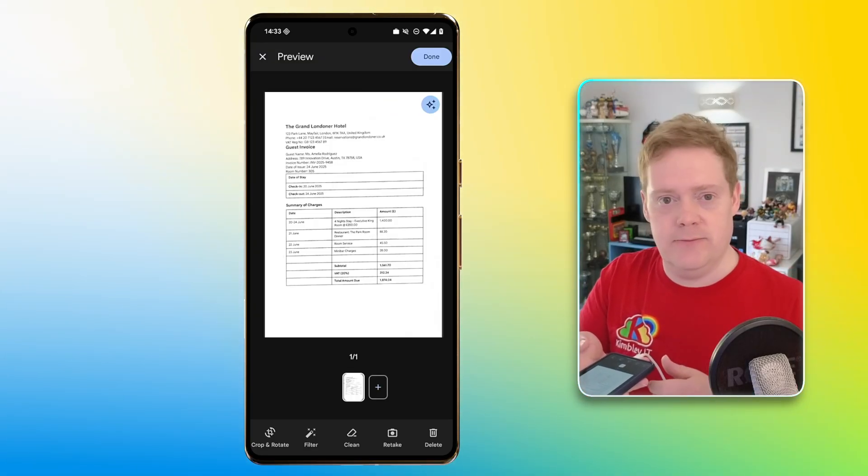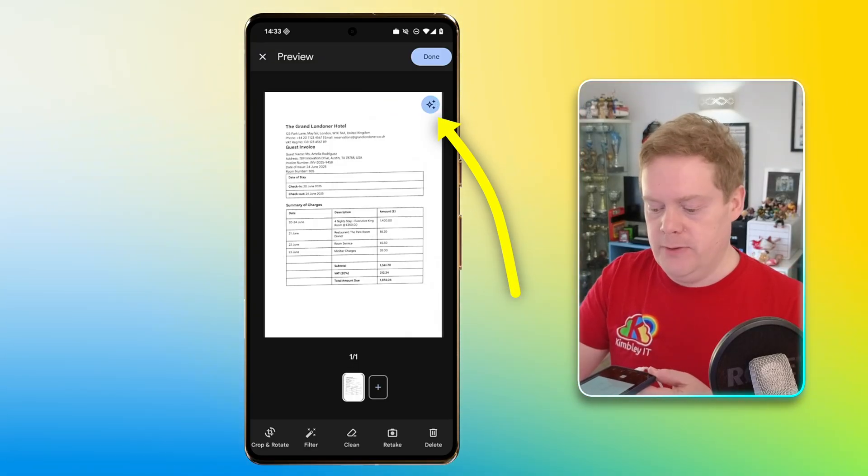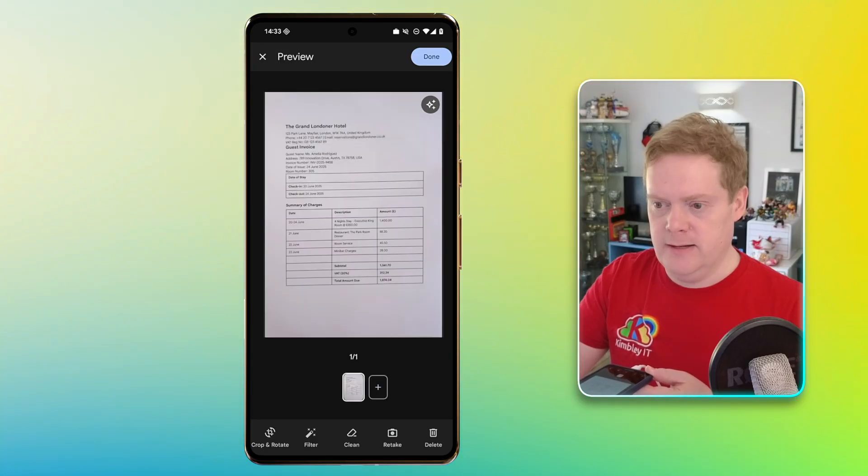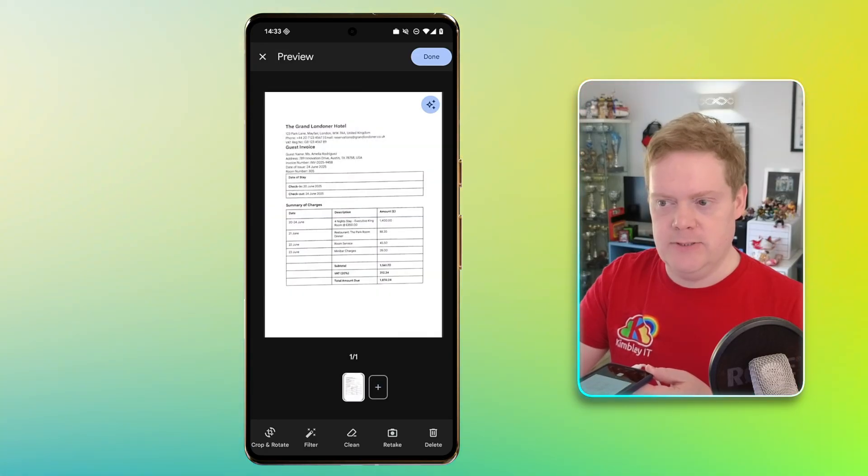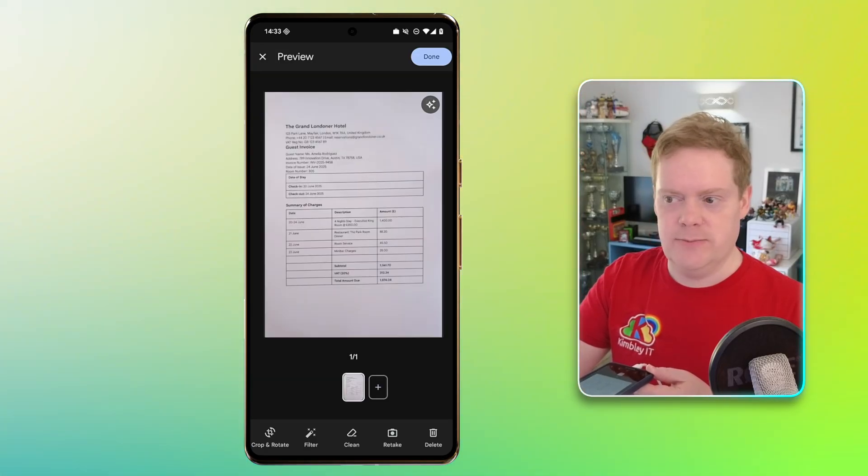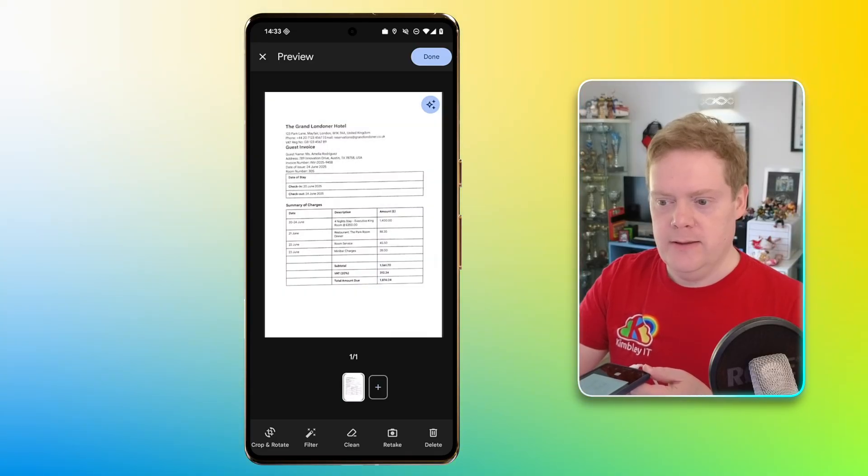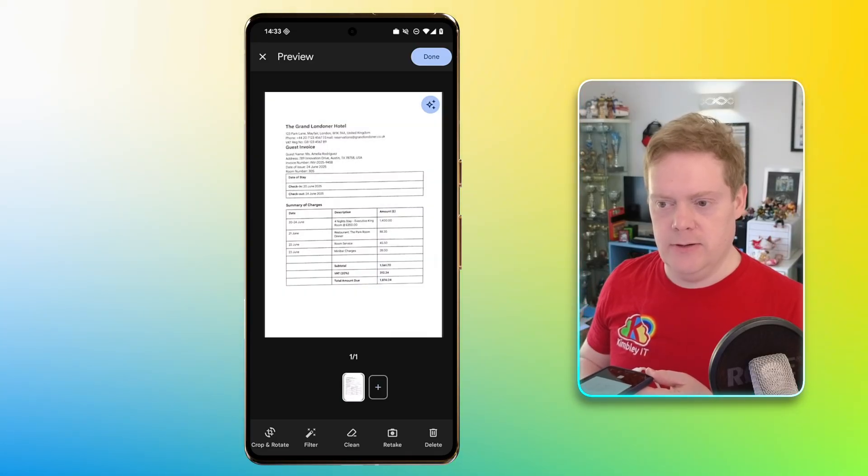And it's taken a scan of that straight away. You'll notice if you've got Gemini, that Gemini has activated. And it's made the image a lot clearer than it was. This is without Gemini. If I tap the Gemini blue icon in the top right corner there, it botched Gemini onto it.